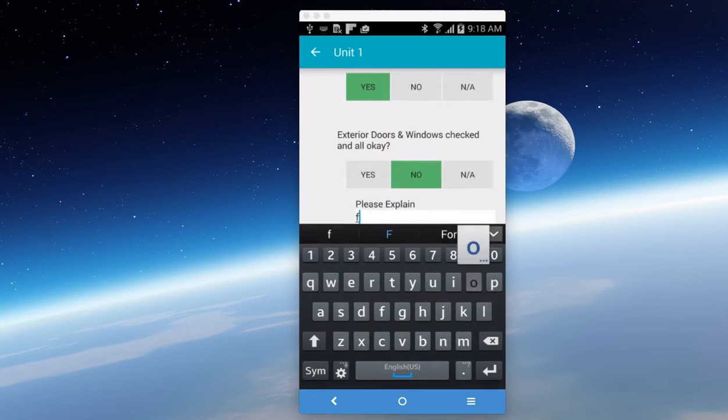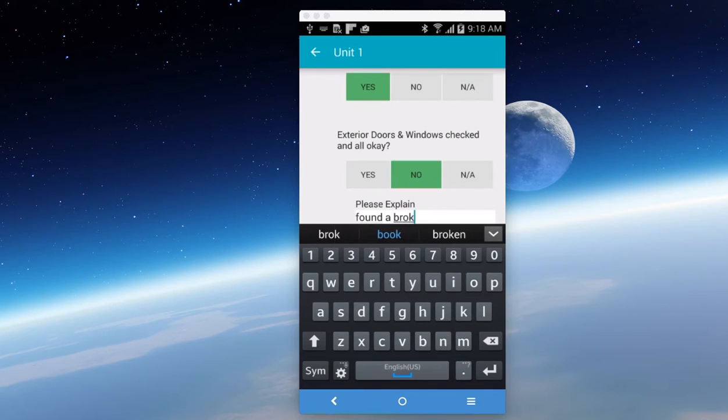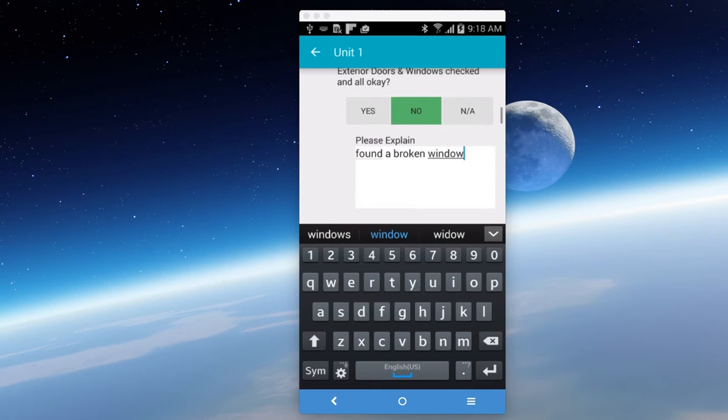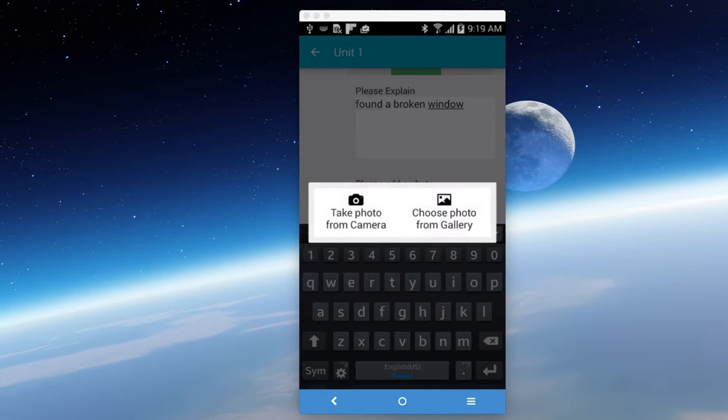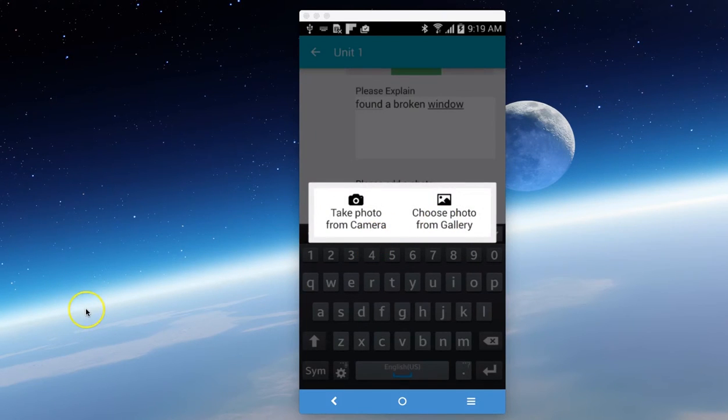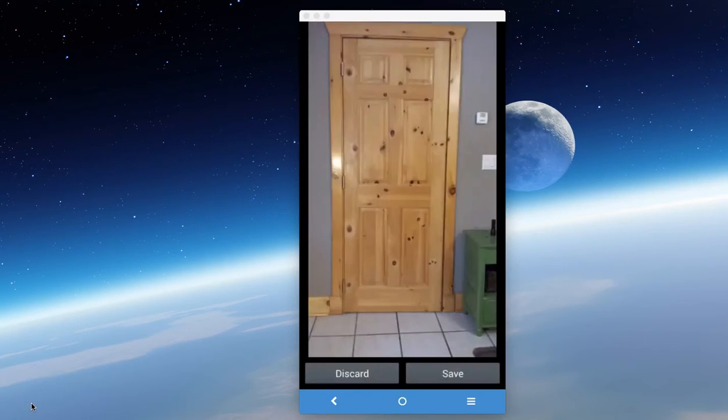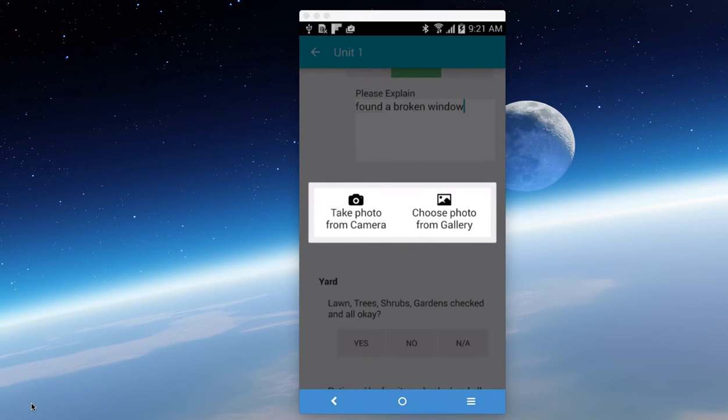We're going to say we found a broken window. After we say we found a broken window, we want to add a photo. So we can add an image. It's going to give us a choice, take a photo from camera or choose from gallery. We're going to take a photo. So now that we've taken a photo, we simply click save if we like it, and now the image is added to our report.